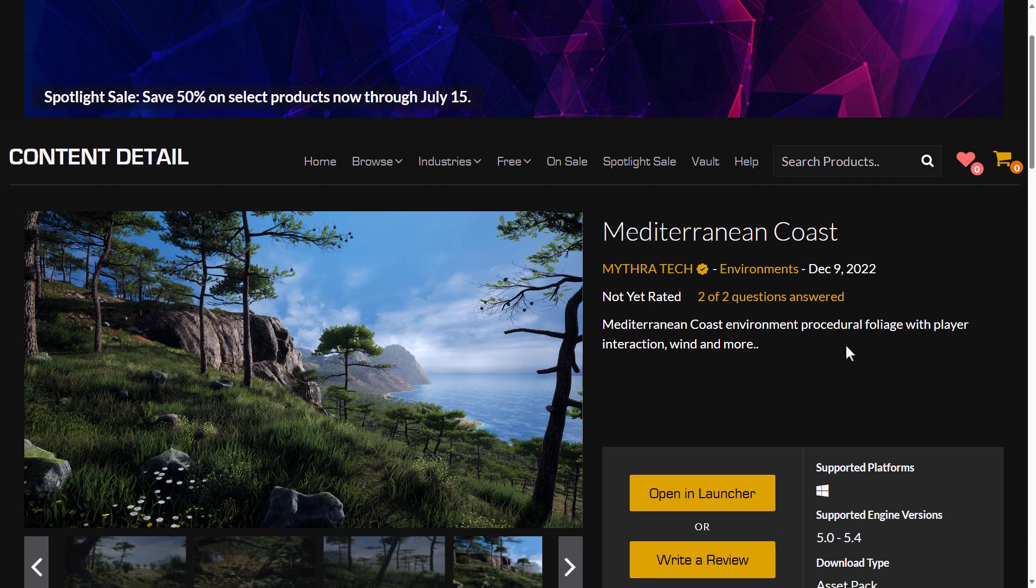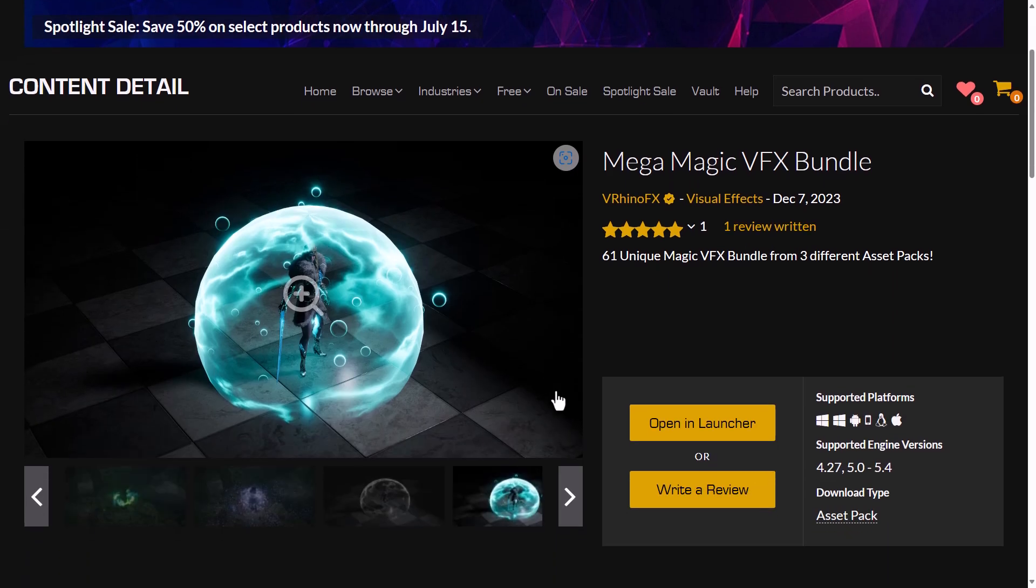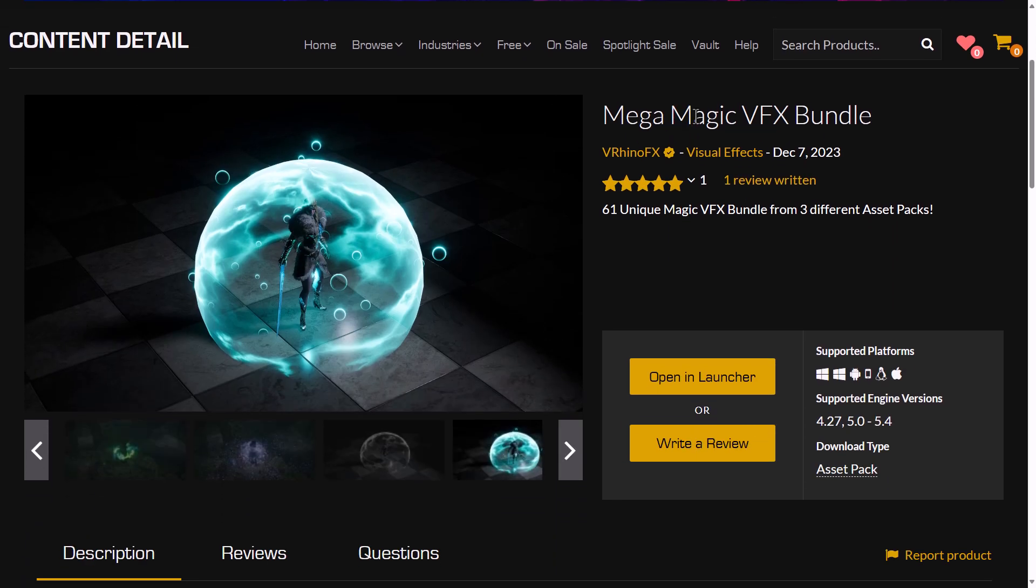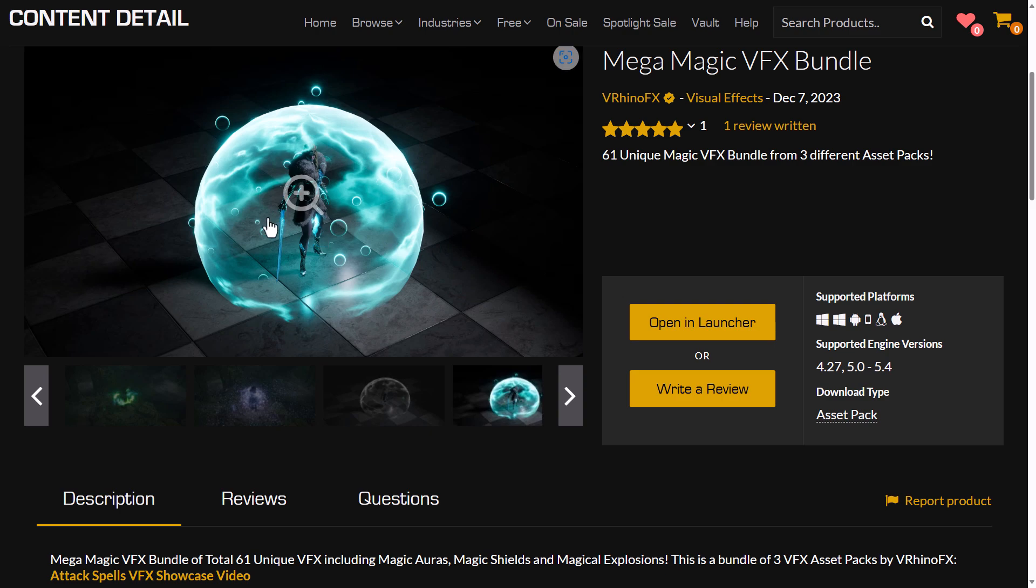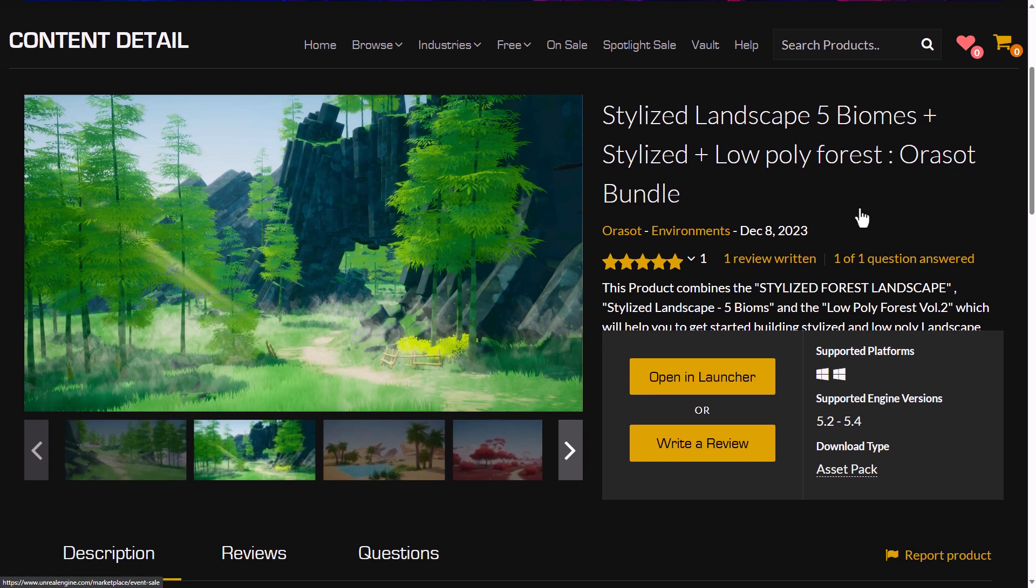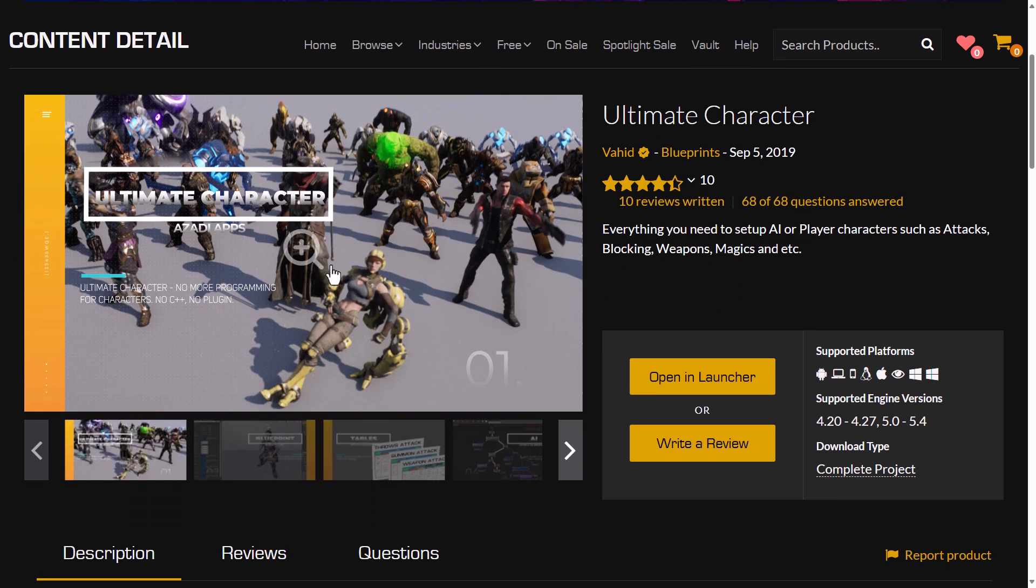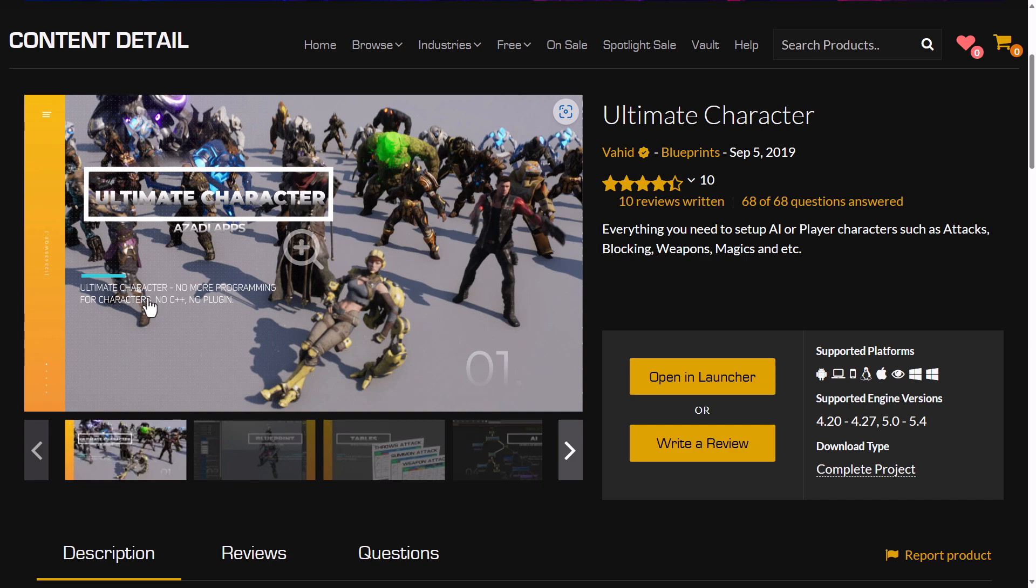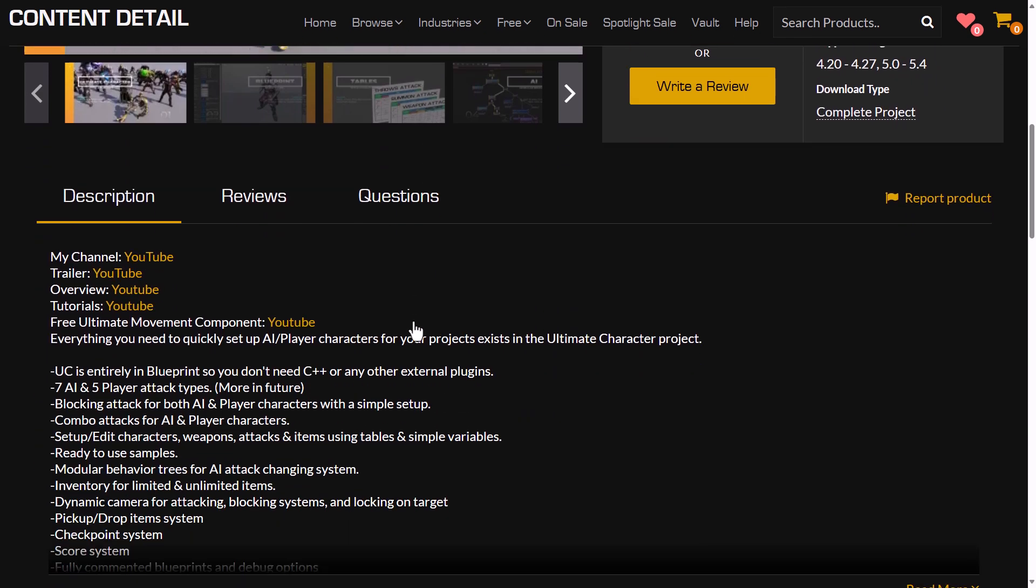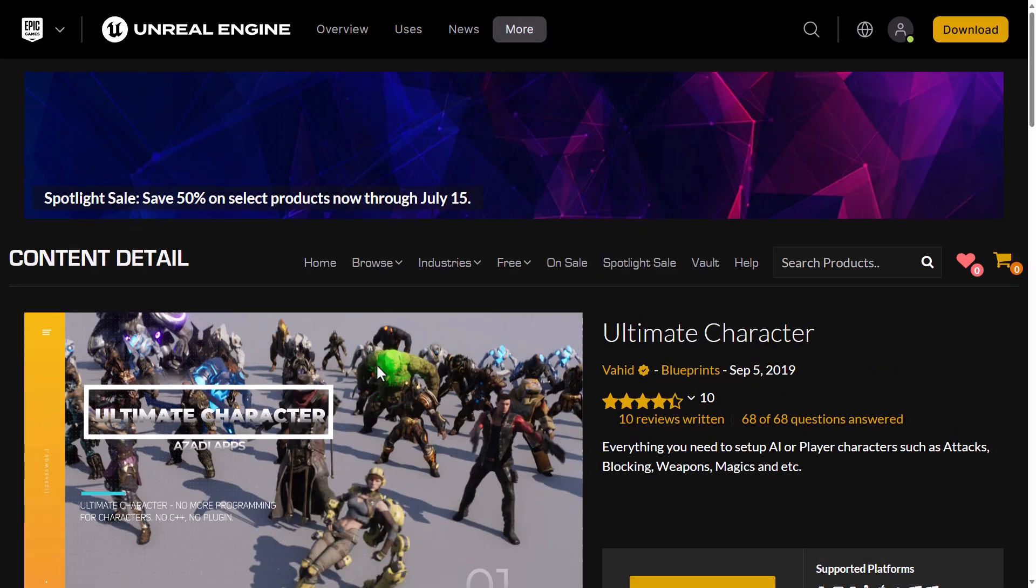But that's what that one is all about. So again, quick recap. We have the Mediterranean coast. Again, an environment procedural creation for creating these kinds of environments. We have the magic VFX bundle. This is a set of three different packs of special effects. Then we've got the stylized landscape, five different biomes, low poly stylized. And then we've got the ultimate character controller. This one is a blueprint driven character controller for both your PCs and NPCs. No C++, no plugins. It's basically driven entirely using blueprints.